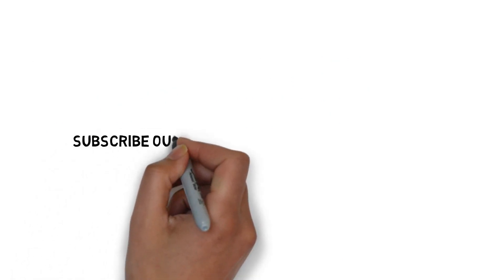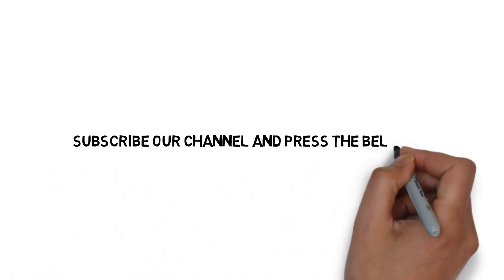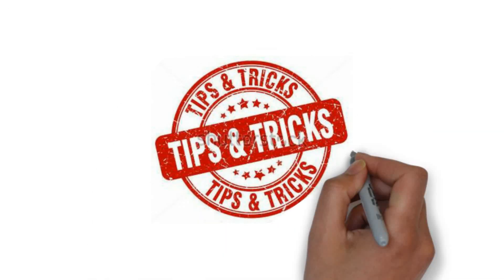Before we get into the video, subscribe to our channel and press the bell icon to get more videos like this. Without any further ado, let's get started.